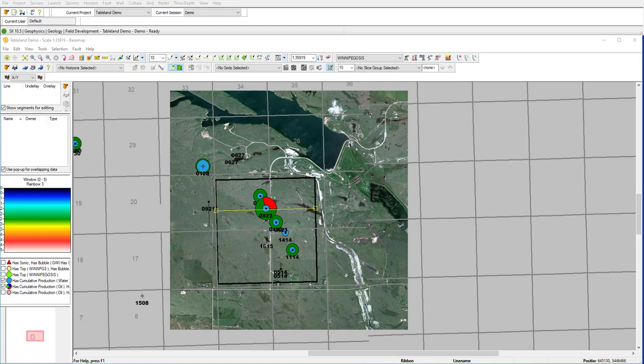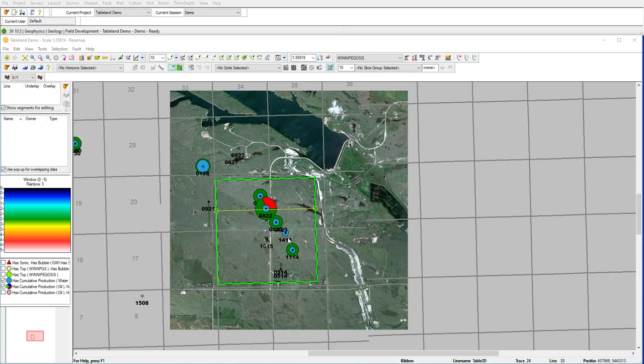So on the base map here, I have a raster image, as well as some well spots. And around the well spots, I have well criteria outlining historical production. You can see here that we have a trend of producing wells, but we also have a couple wells that were dry wells.